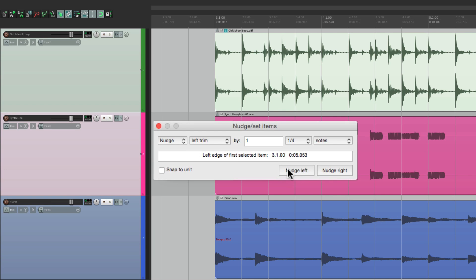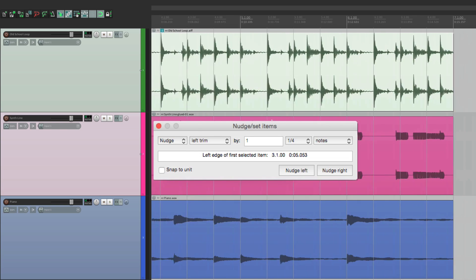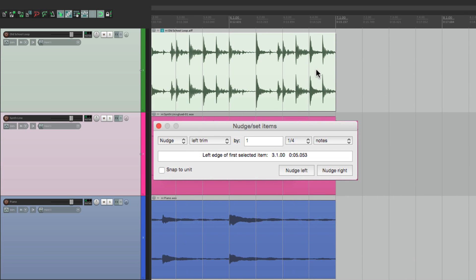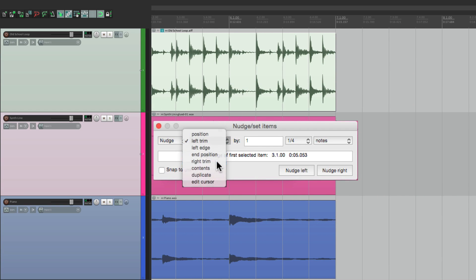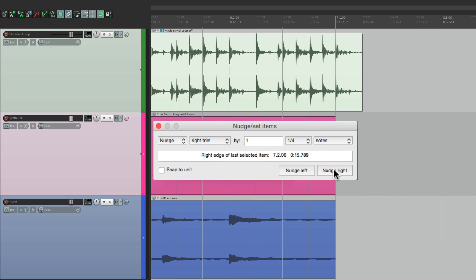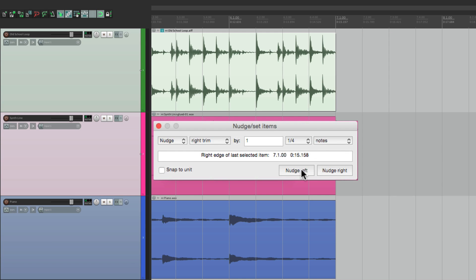And we could do the same thing on the right side. Change it to right trim and trim it out by a certain amount, quarter notes, or back in.